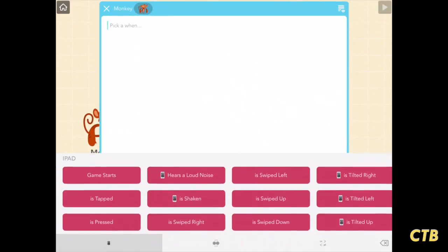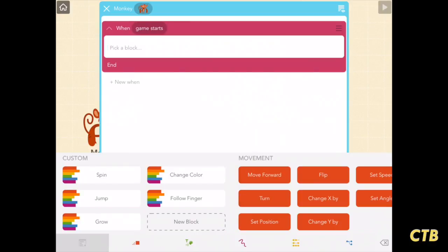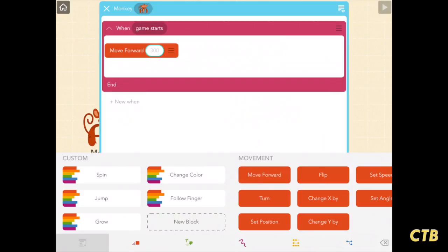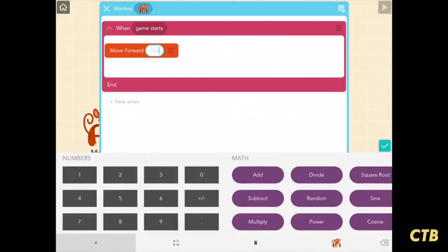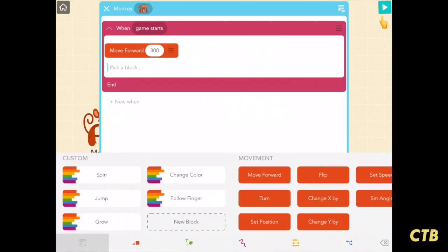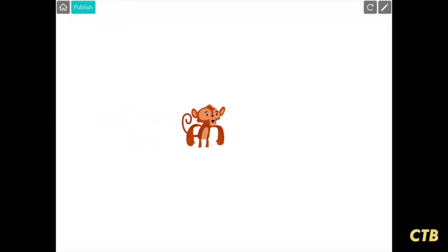We're going to add a simple code here. When the game starts, I'm going to have the monkey move forward a predetermined amount of 300 pixels. Now I'll tap the check mark on the right side of the screen and then play. And as you can see, the monkey moved.